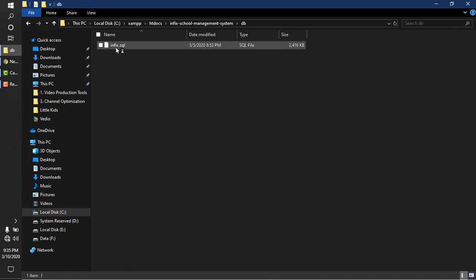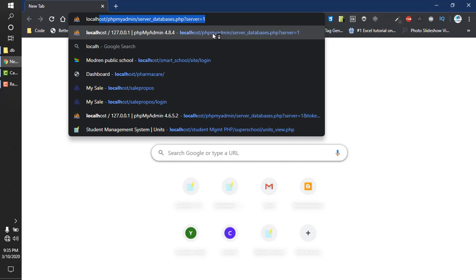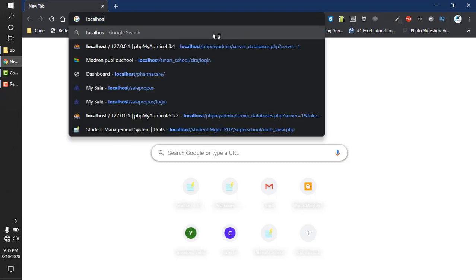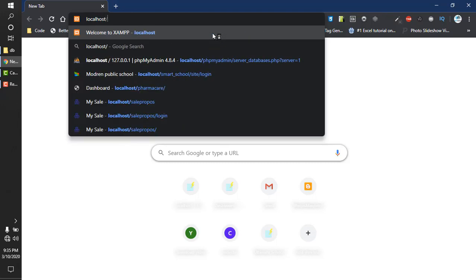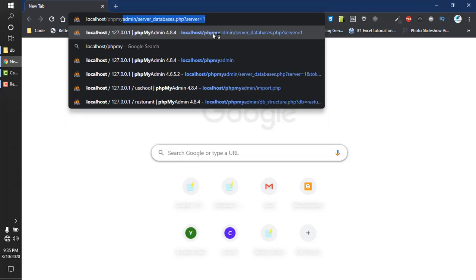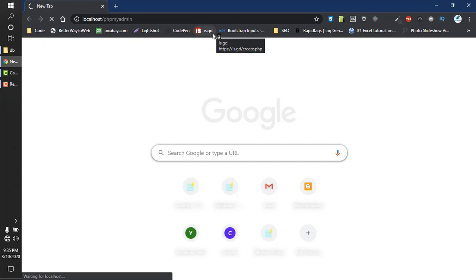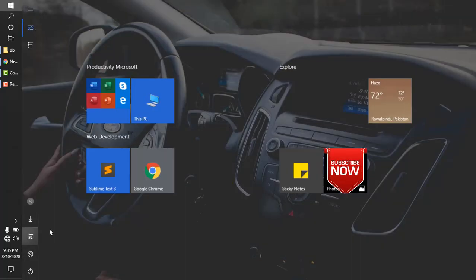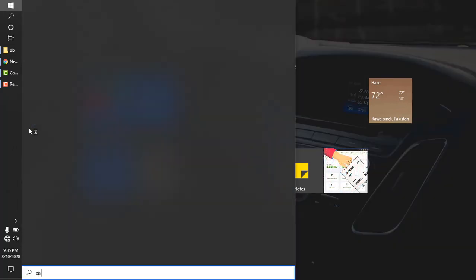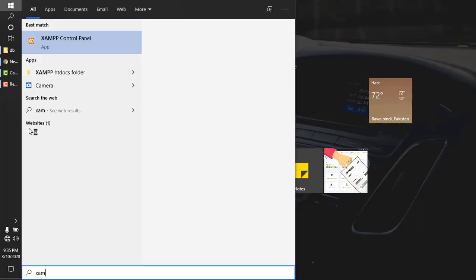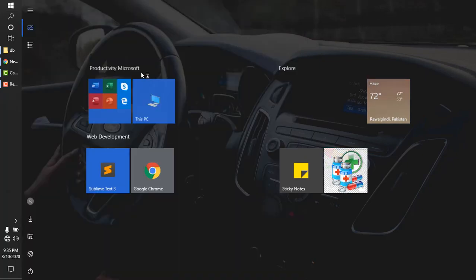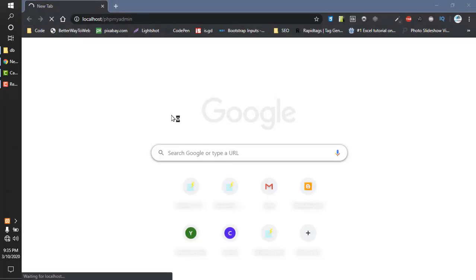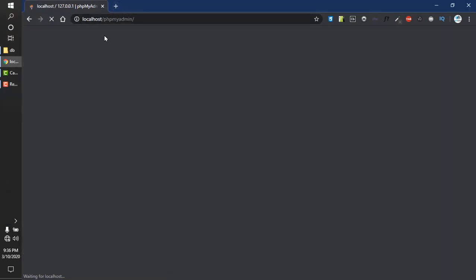Now open your browser and type localhost slash PHP my admin. Make sure that in XAMPP control panel, Apache and MySQL are running. I'll open the XAMPP control panel and you will see that Apache and MySQL are running.